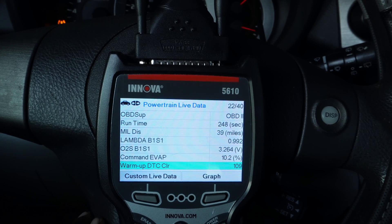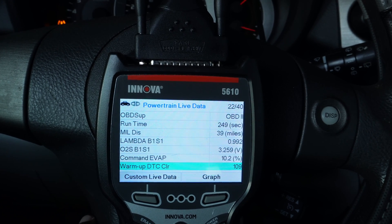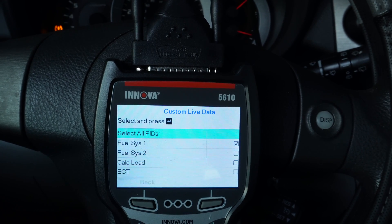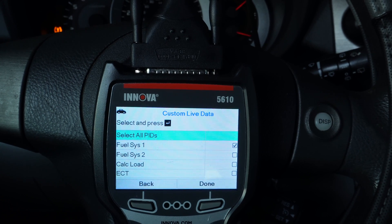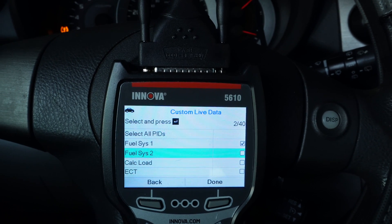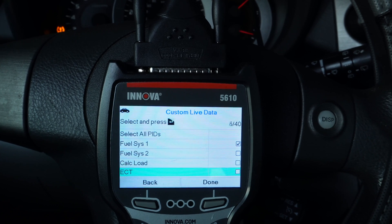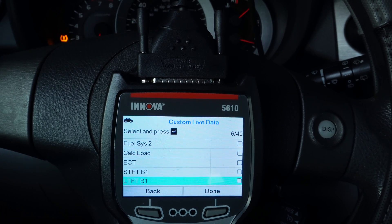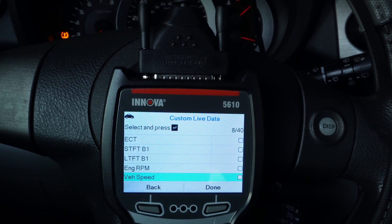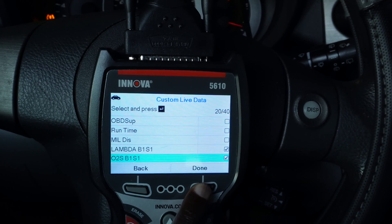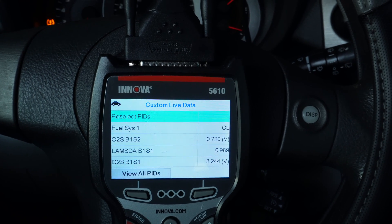We're going to explore these sensors and zero in on them in order to determine what the problem is. I press custom live data to select the live data that I want to see — fuel system and closed loop or open loop. In my case I want it in closed loop. Then I'm going to be looking for the sensors and I hit done when I've finished creating the custom live data with the sensors that I need.